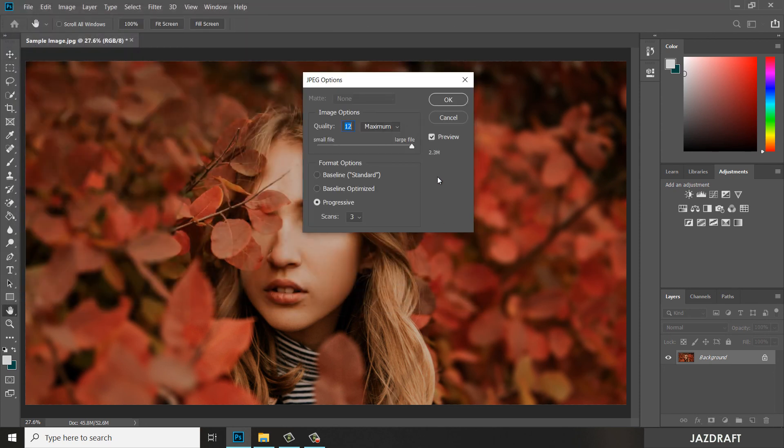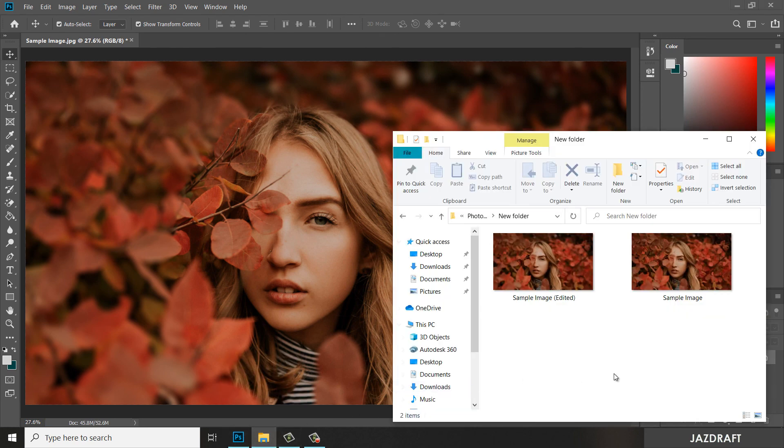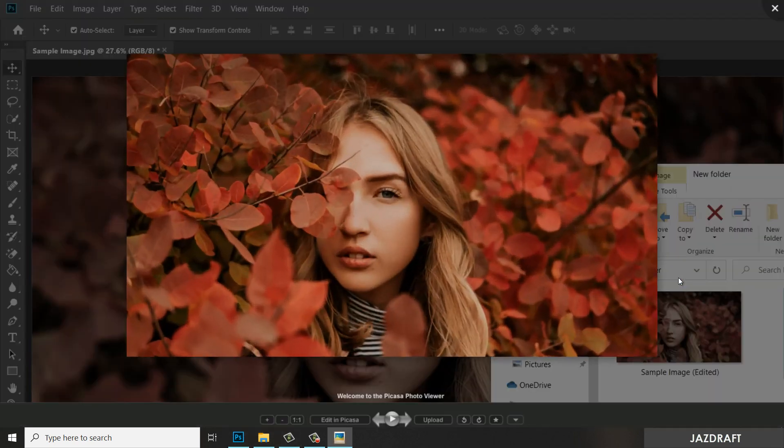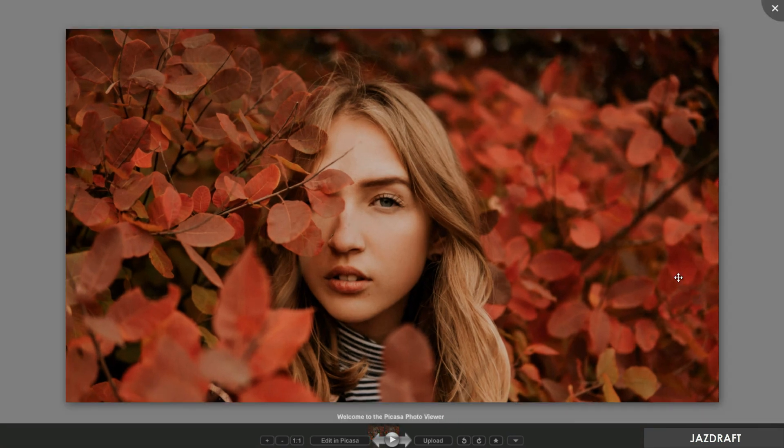So it will give you the HD quality image. Click OK. Now we are going to compare the image. So this was the before.